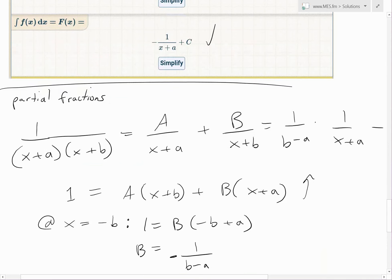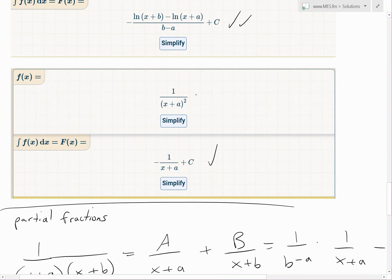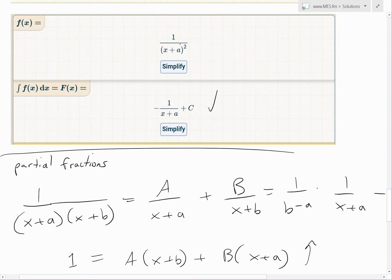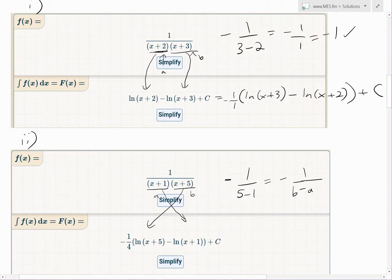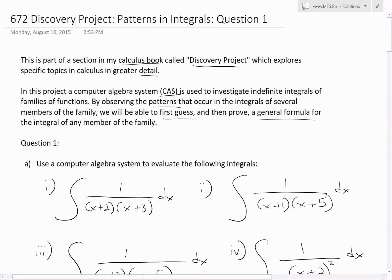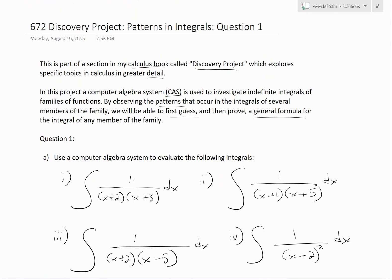For the second case where A equals B, the proof won't be covered in detail here — see the video link below. This is simply a basic power rule integral: 1 over (x+A) squared is the same as (x+A) to the negative 2, and integrating gives (x+A) to the negative 1 divided by negative 1, which equals negative 1 over (x+A). That's all for today — I hope you learned from this interesting video on proving general integral formulas using computers to find patterns. Download these notes from the link below, and thanks for watching.